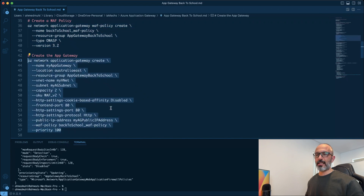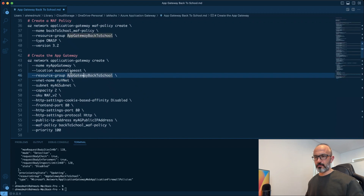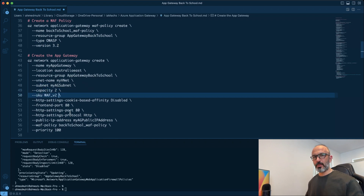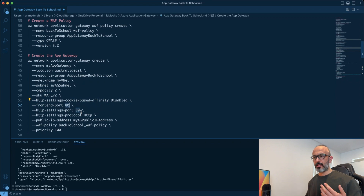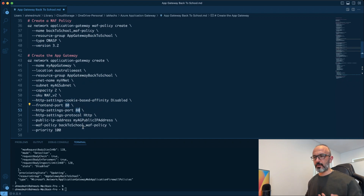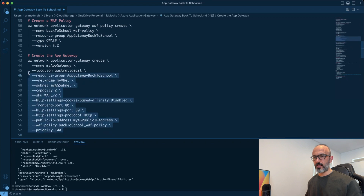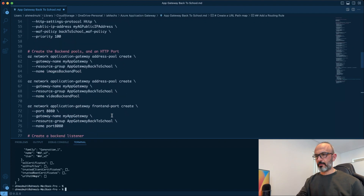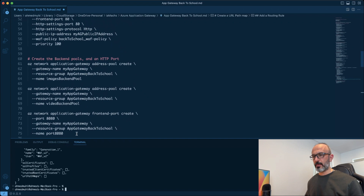Next, we create the Azure Application Gateway itself. We specify the resource group, location as Australia, the VNet, subnet, license tier — normally version 2 — and the SKU that enables the web application firewall. We disable session affinity and configure it to listen on port 80. The HTTP setting will also use port 80. It listens for HTTP traffic on the public IP address we created, using the web policy we defined. We then create the backend pools and the HTTP port configuration, followed by creating our backend listener.